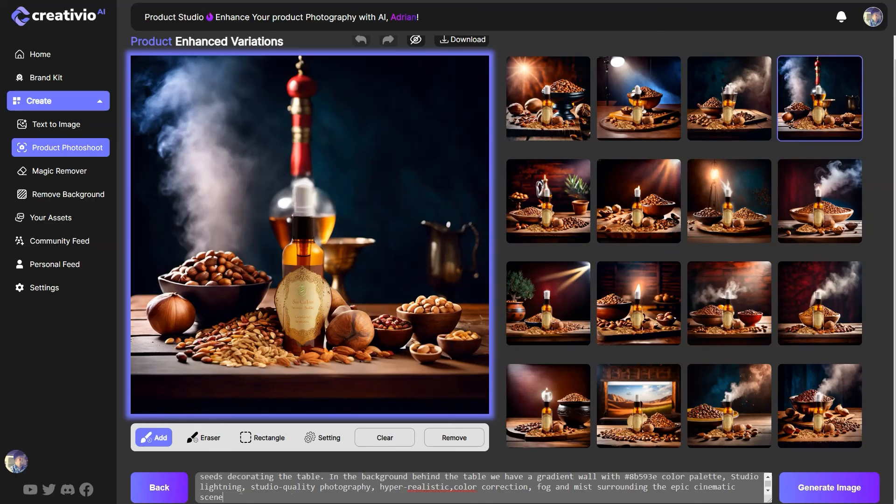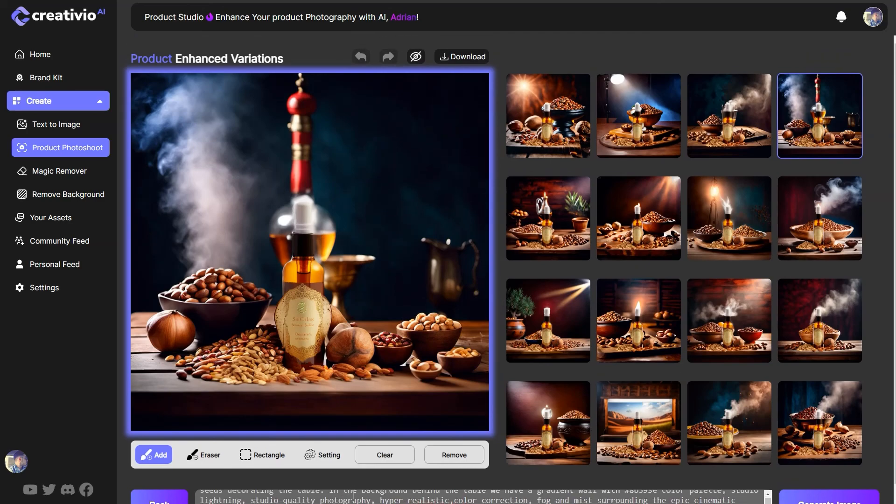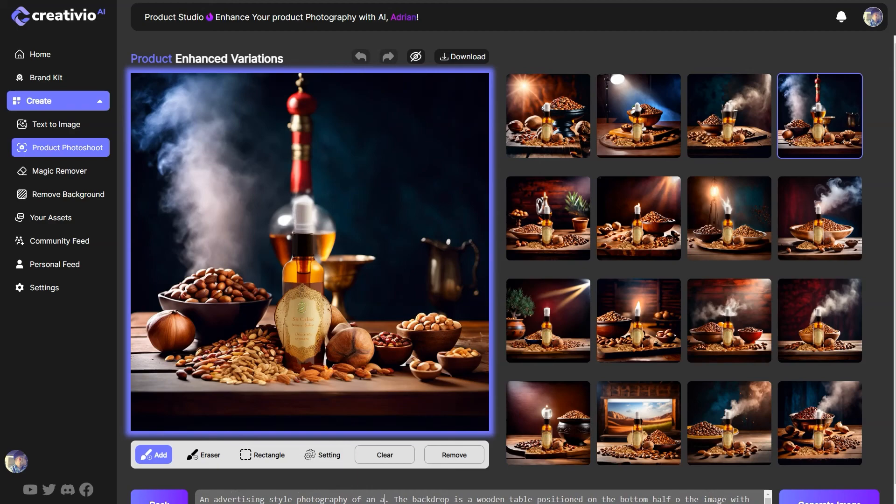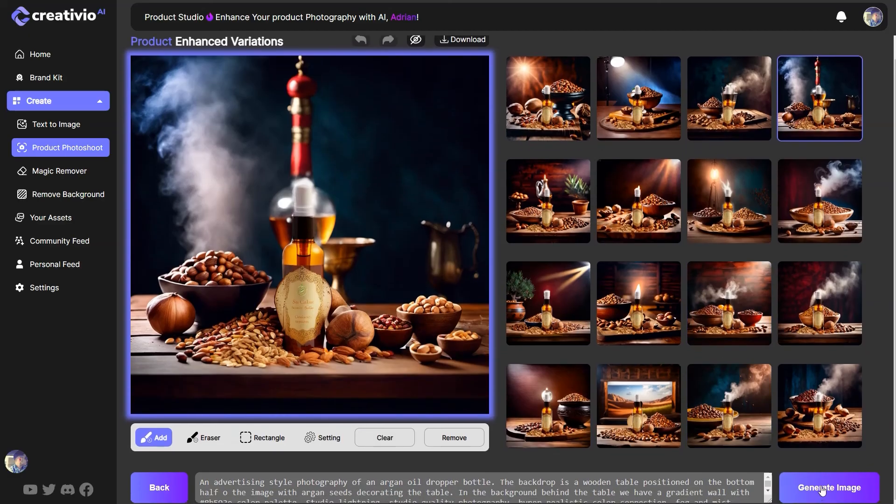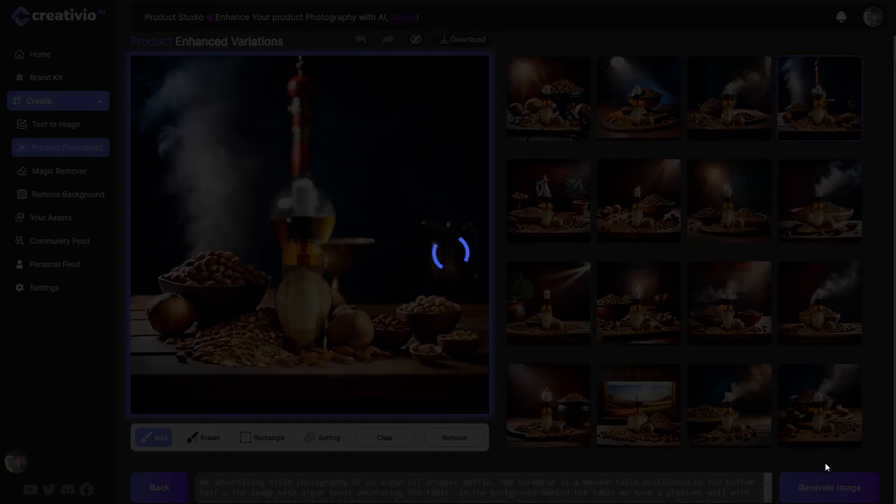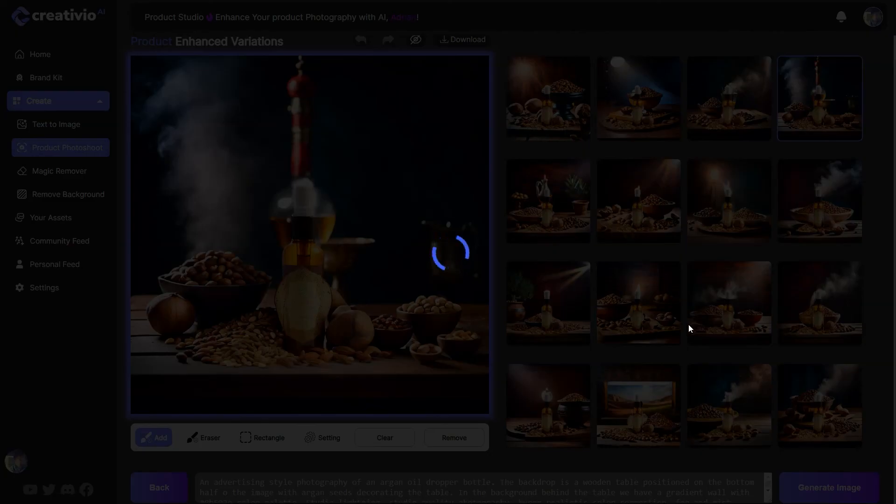So let me just demonstrate you what happens if I say an advertising style photography of an argan oil dropper bottle. Right. Now, look what happens. Right. This is where we are actually trying to find a solution so that we can also tell the AI engine what the main initial product is. And it doesn't duplicate it. But this is something that we're working on.